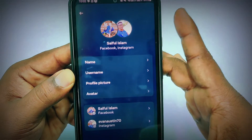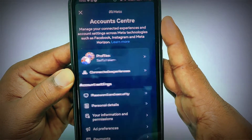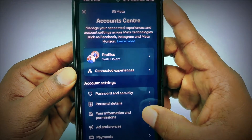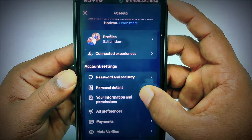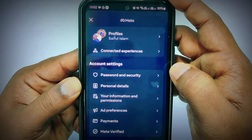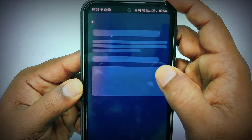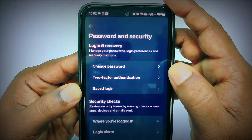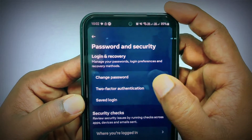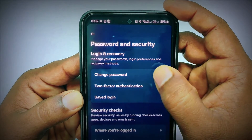Go back and scroll down — you will see Password and Security, so just tap on it. After that, click the Change Password option.